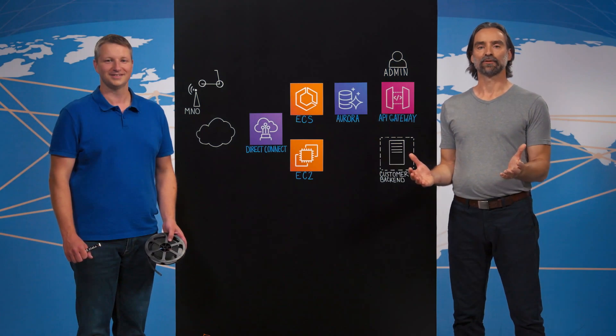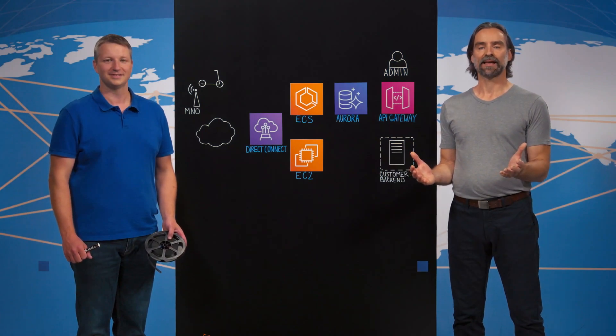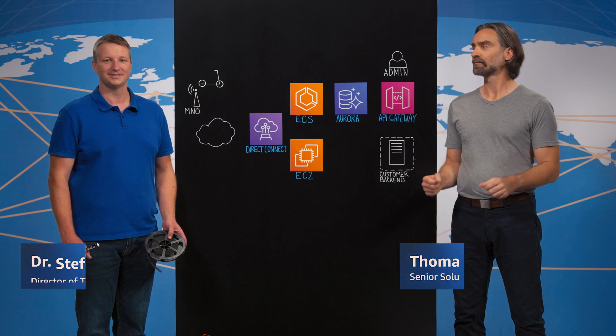Welcome from Munich to This Is My Architecture. Today my guest is Steffen from Amnify. Welcome Steffen. Hi Thomas.